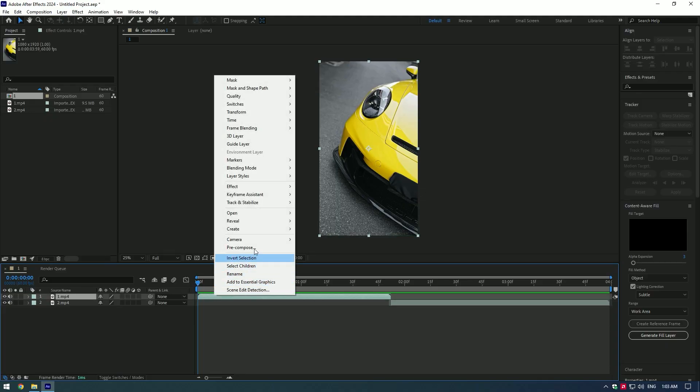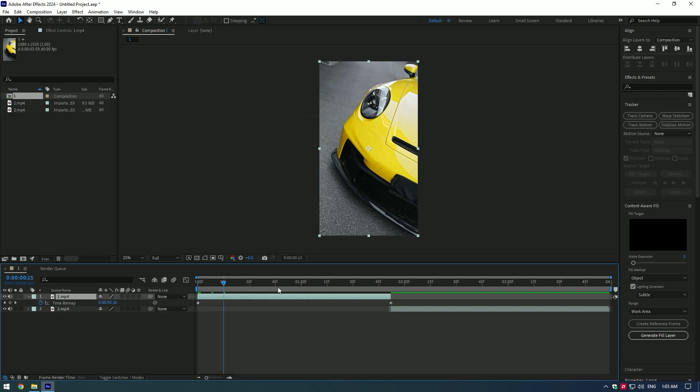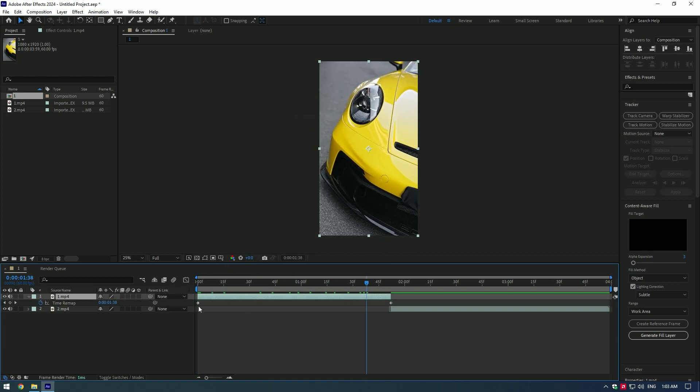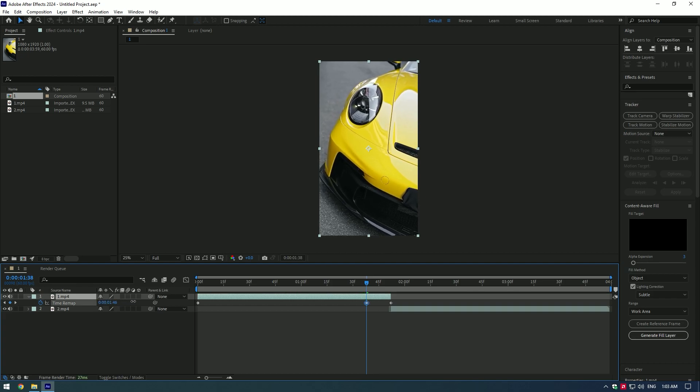Right-click on the video, go to time and enable time remapping. You will need to create keyframes at the start of the video and at the end of the video.